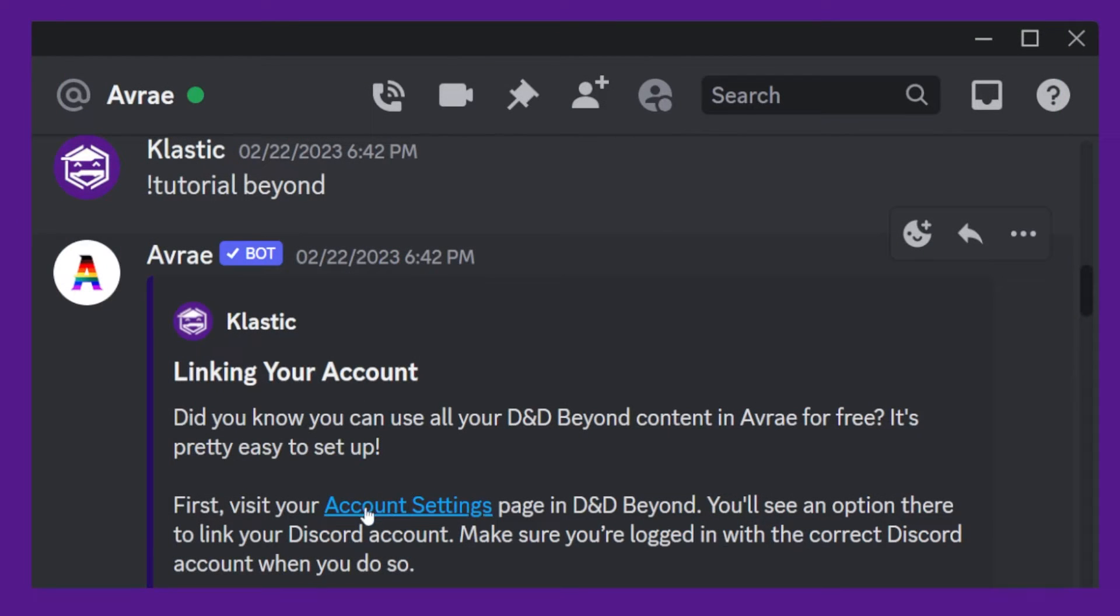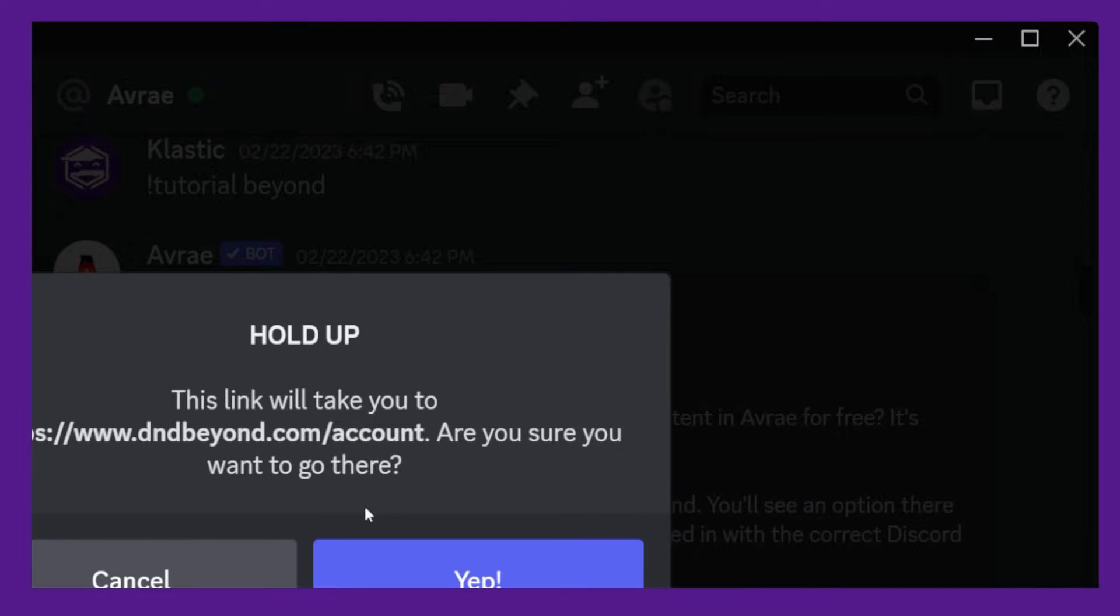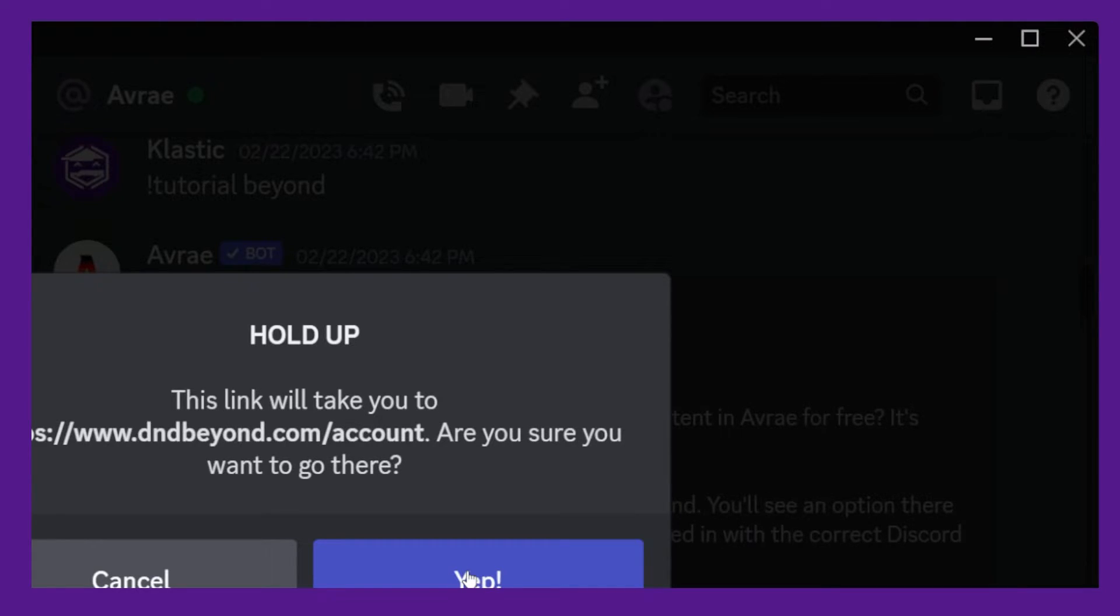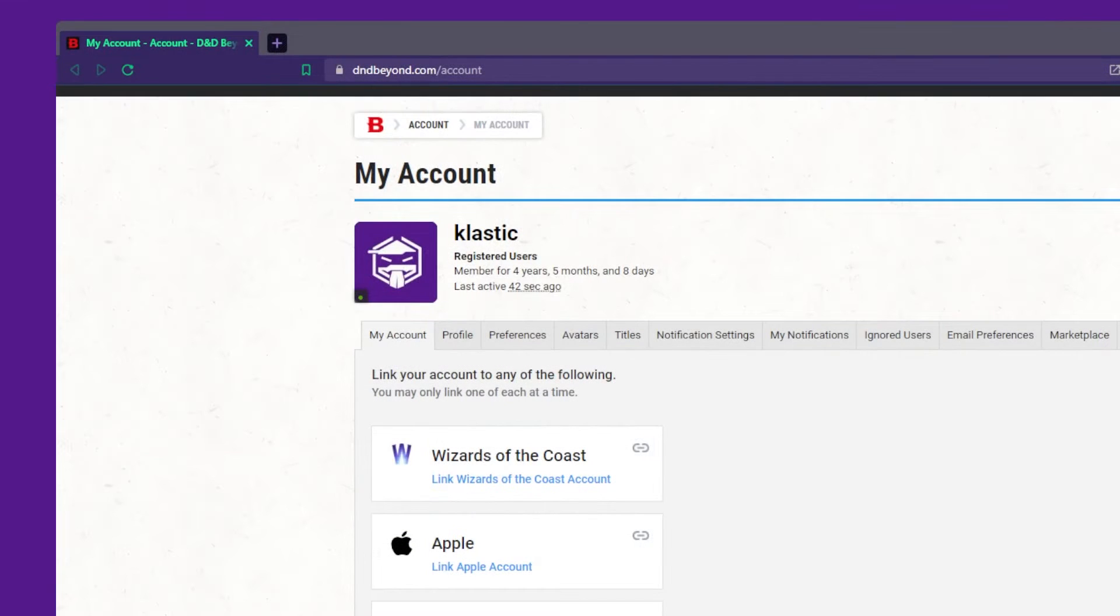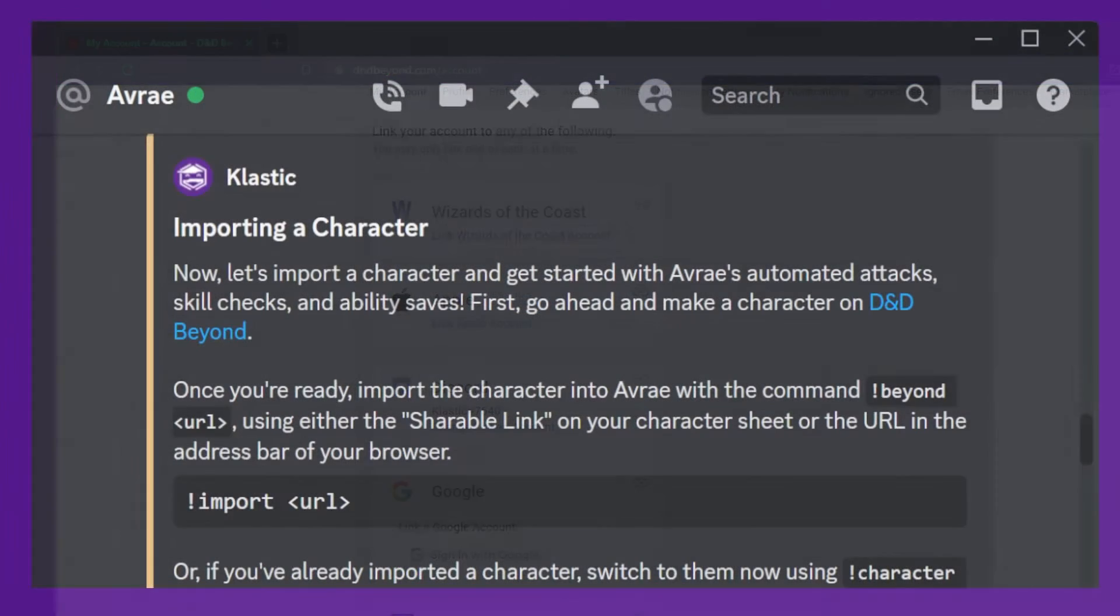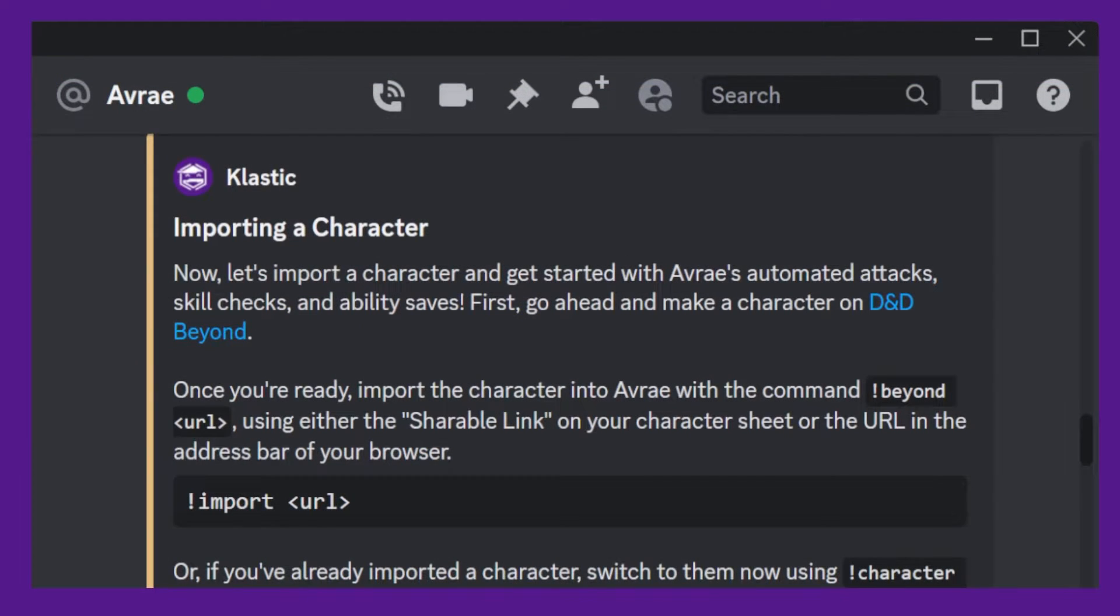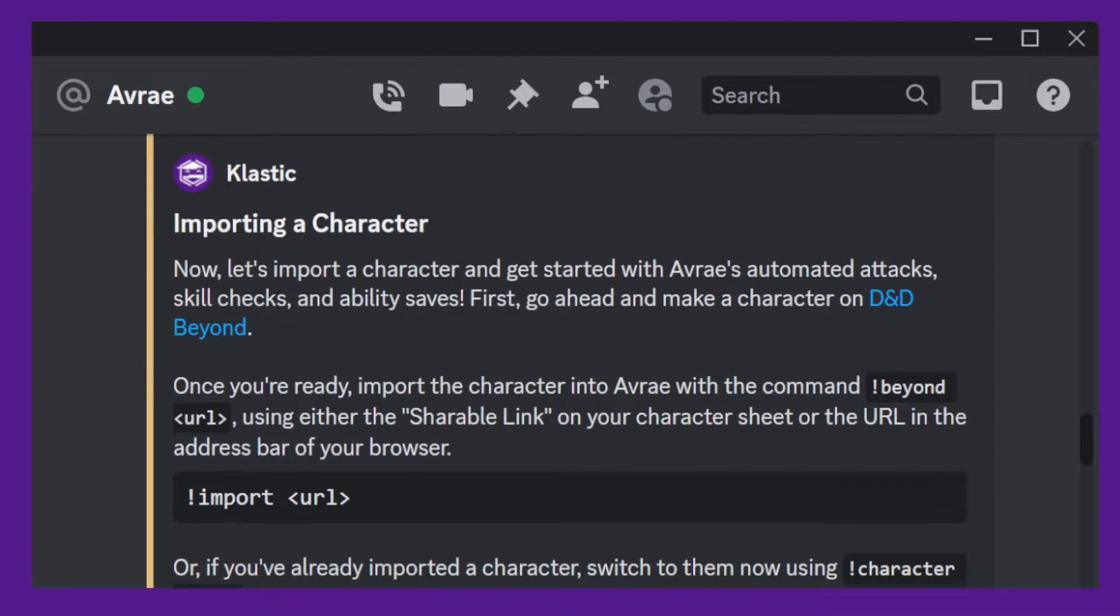Once Avrae is on your server, you can use the tutorial beyond command to set up the integration with D&D Beyond. This prompt will log you into your D&D Beyond account and authorize Discord to give access to your character's data. It will also instruct you to import your character sheet.